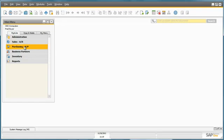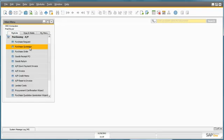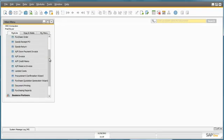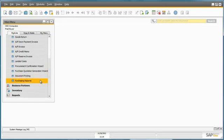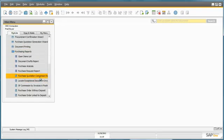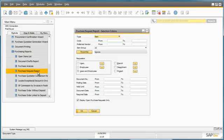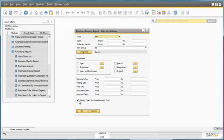He does this by navigating to the Purchasing menu, Purchasing Reports, and then selects the Purchase Request Report. He ensures that this checkbox is ticked to display all open purchase requests only.